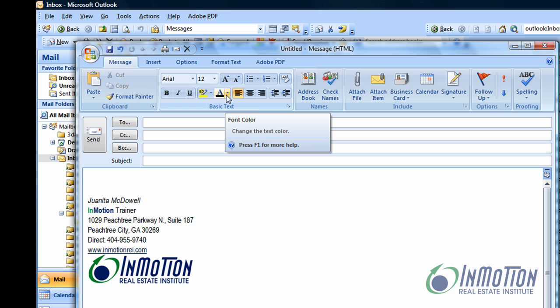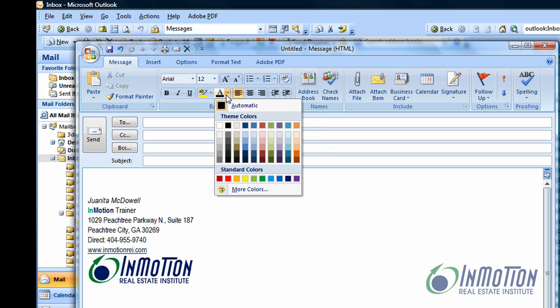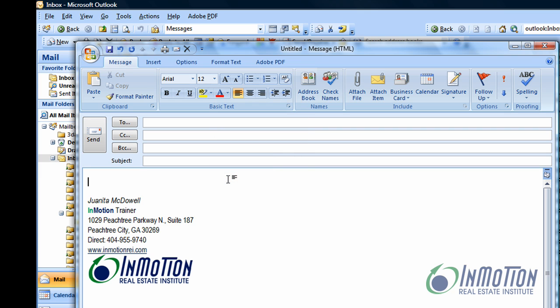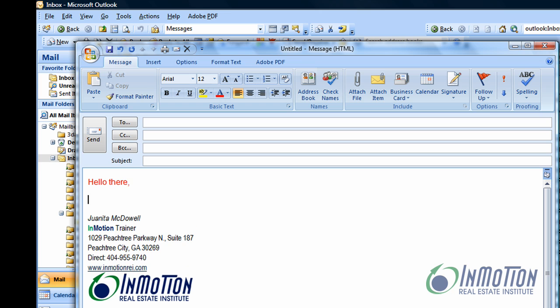Number one, I could click the drop down arrow and I can change to red. Of course I have a selection of more colors but let's just say red, and that means that when I start typing it's going to be in red.